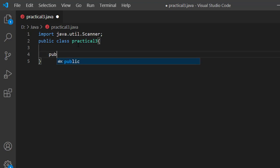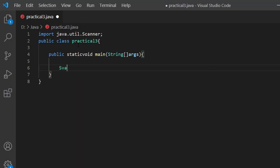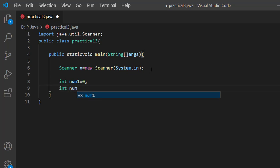Now we will write the main class. Now we will initialize the new Scanner object.